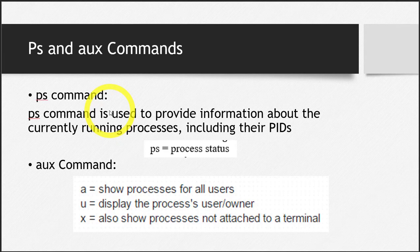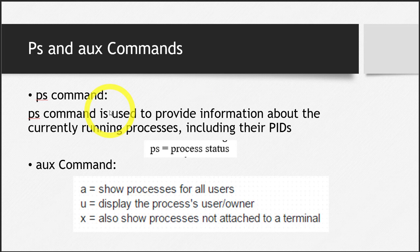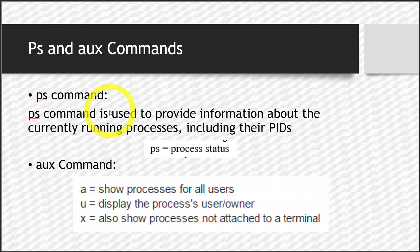Now we have to learn how to search for a particular process, how to find the PID, the Process Identification Number, of a particular process. For that, we have to first learn the commands ps and aux.